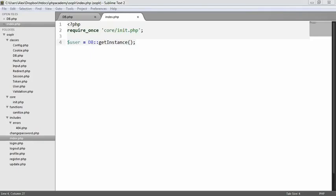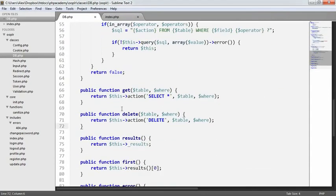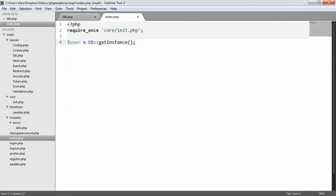The last thing that we need to do within our database wrapper is have the ability to insert and update records that already exist. The insert and update methods are very similar in the way that they work, but the code changes slightly, so we're going to create two different methods just to avoid confusion.